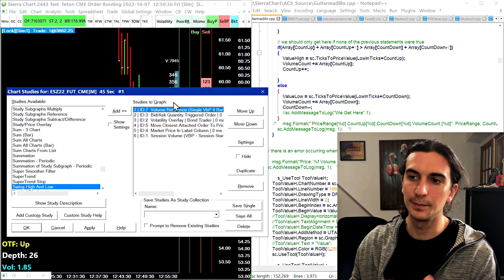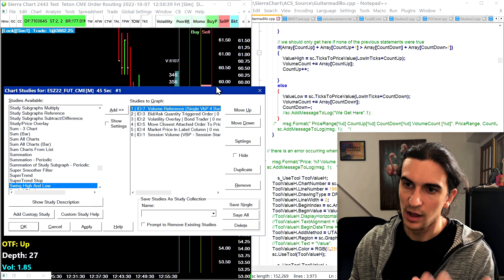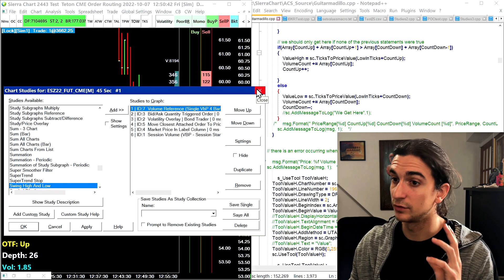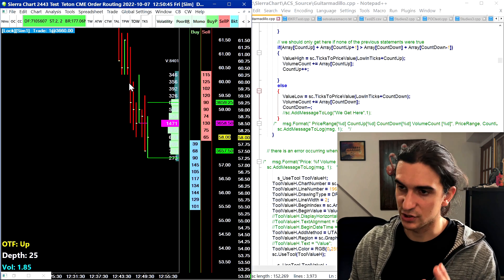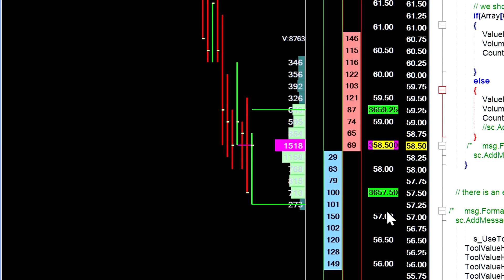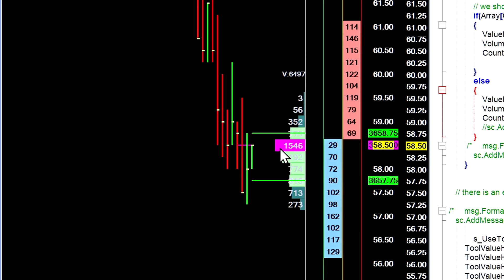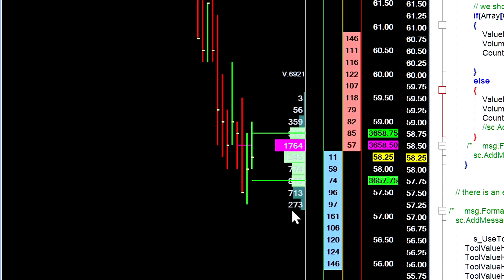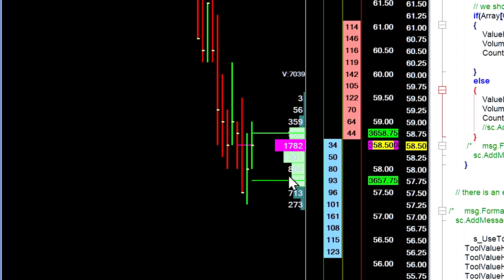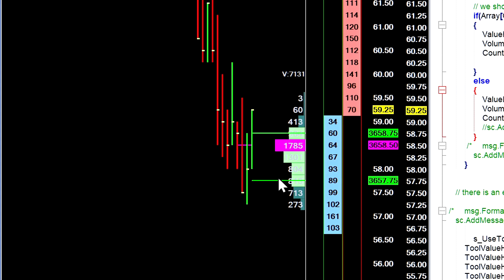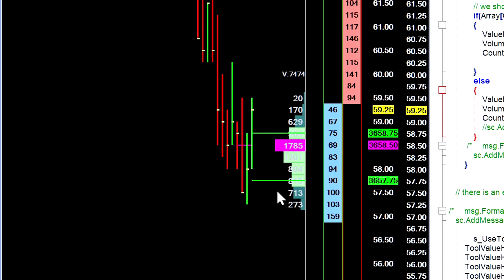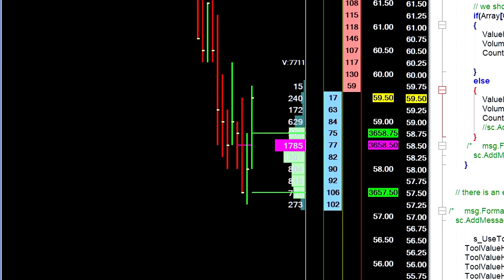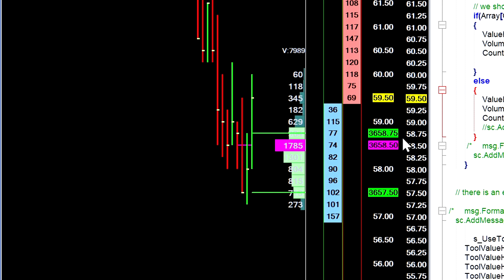My goal was to replicate this volume by price in my own study without having to keep this volume by price study on the chart — reducing the number of DLLs on my chart when I'm trading. The volume by price study is on the chart right now only as a reference to make sure I'm getting correct values. For these four-bar profiles, I need three values: the point of control — the price with the highest volume — the value area high, and the value area low. I've done that by going into the Sierra Chart VAP containers.